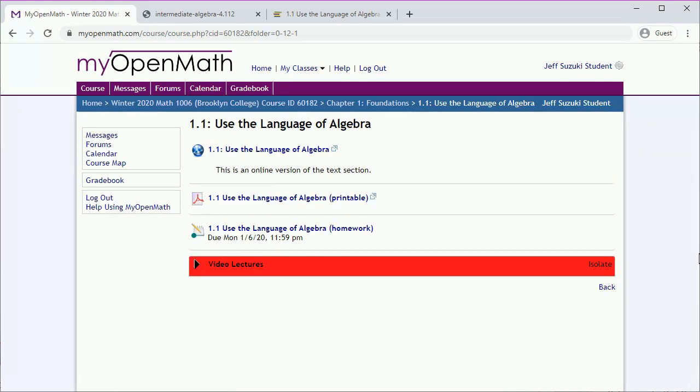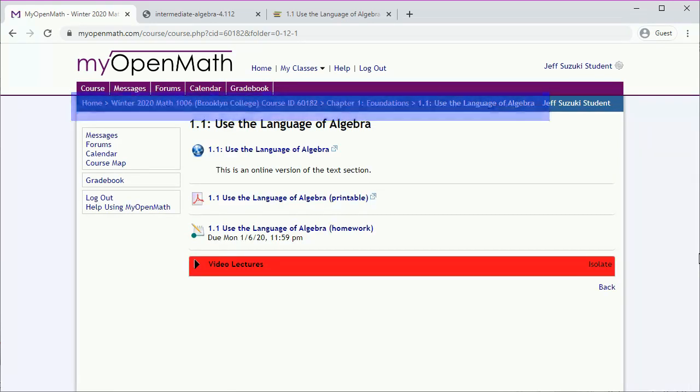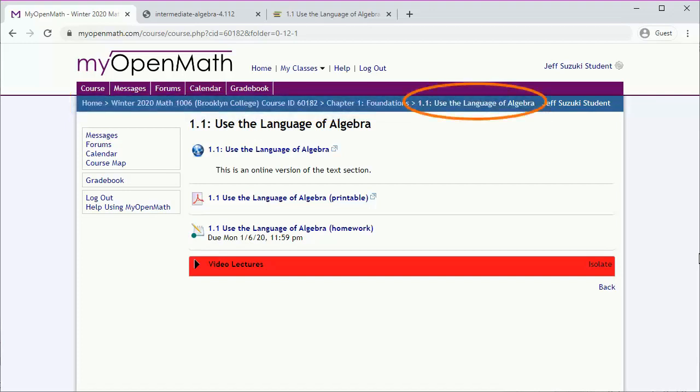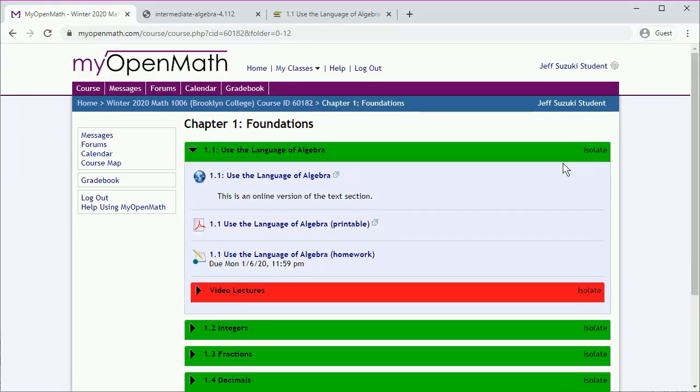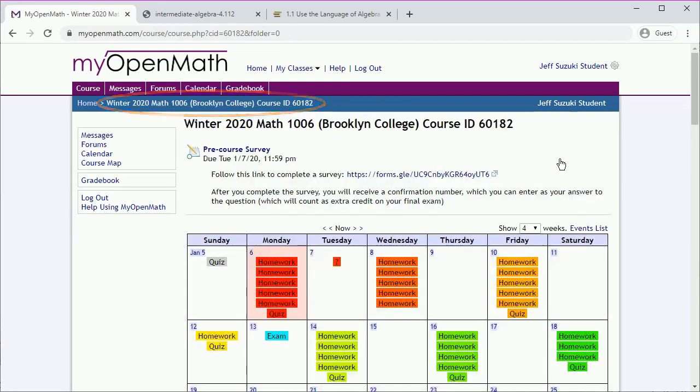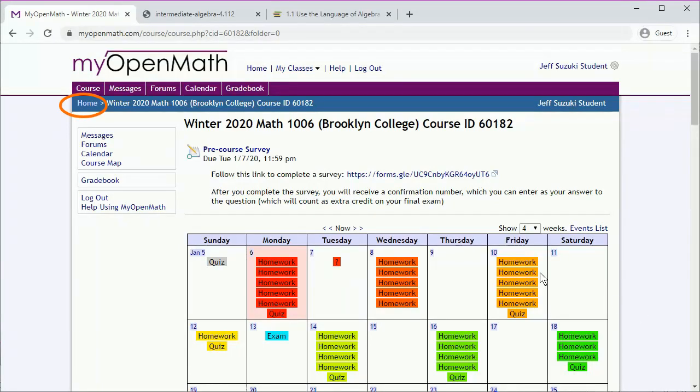And the navigation bar up here will give us an easier way to navigate around. This tells us we're in section 1.1, and we can navigate back to chapter one, or to the main course page, or all the way home if you want to switch courses. Let's do this.